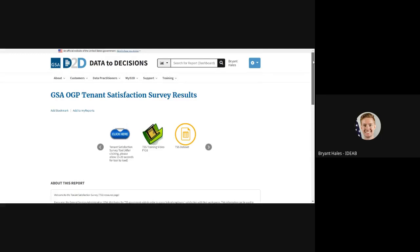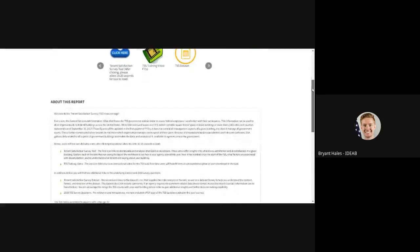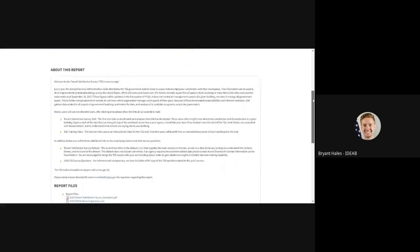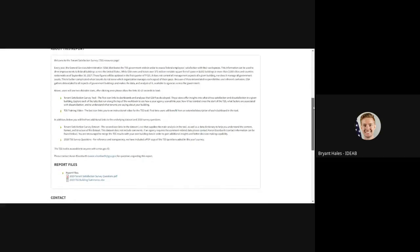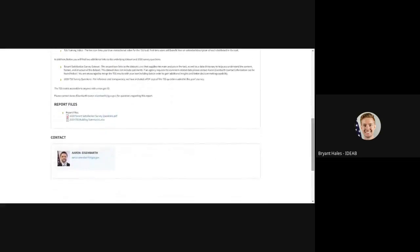Once on the report page, you will see that I'll have information about the report, attached report files, as well as a contact that I should reach out to if I have questions specific to this report.